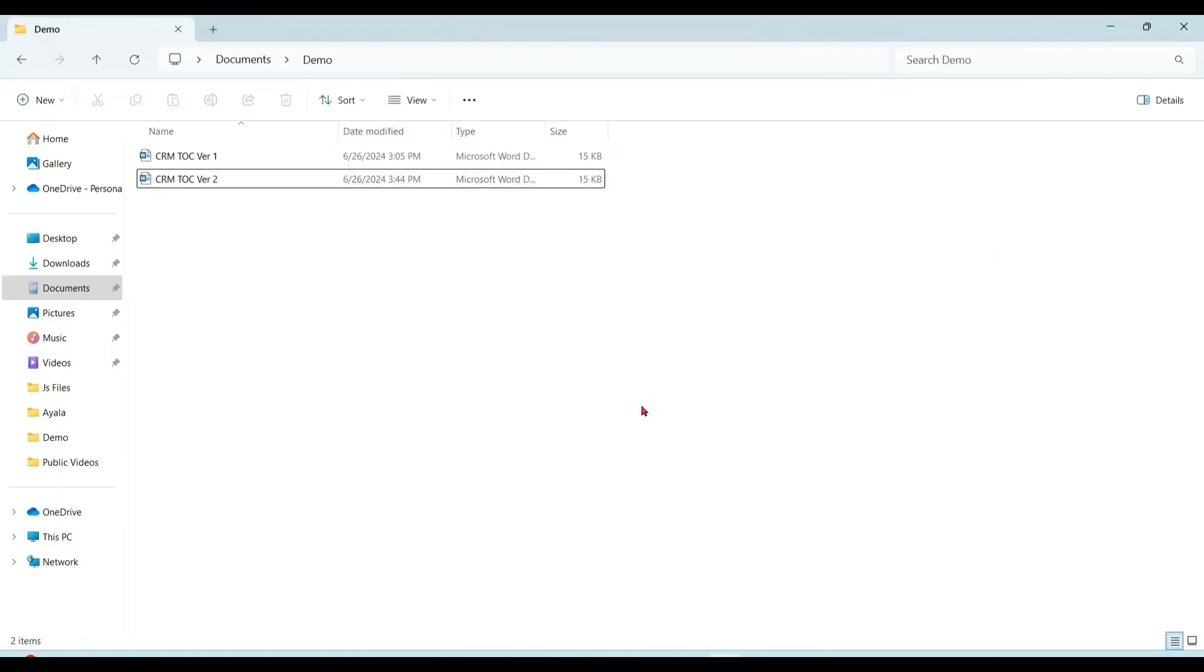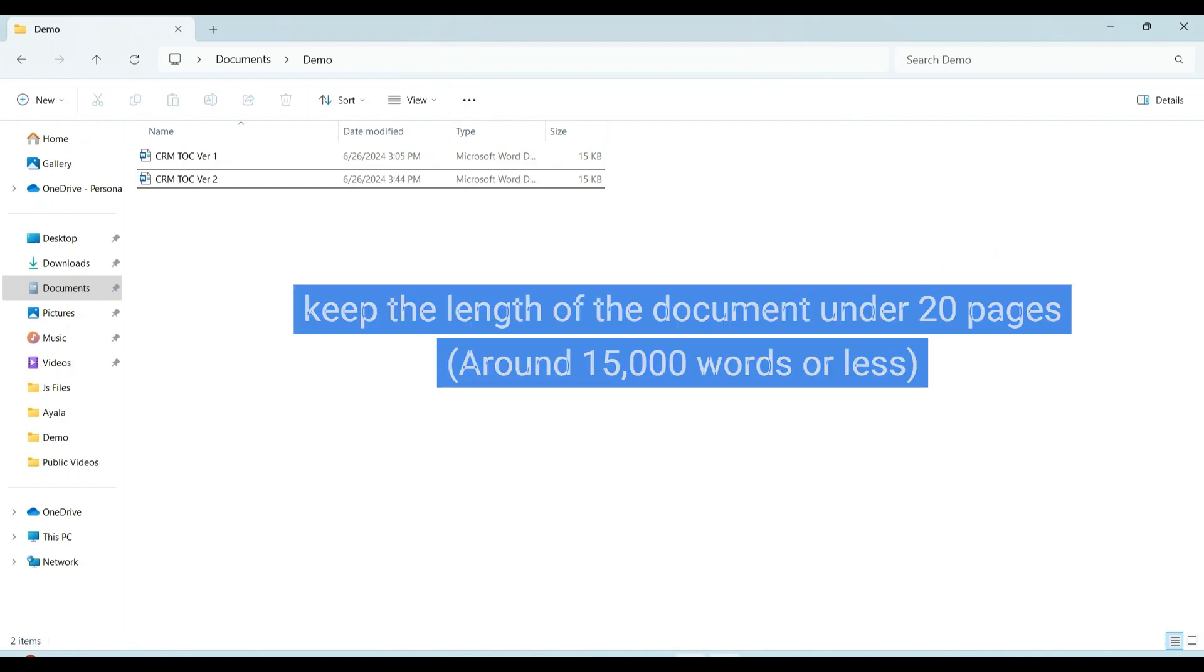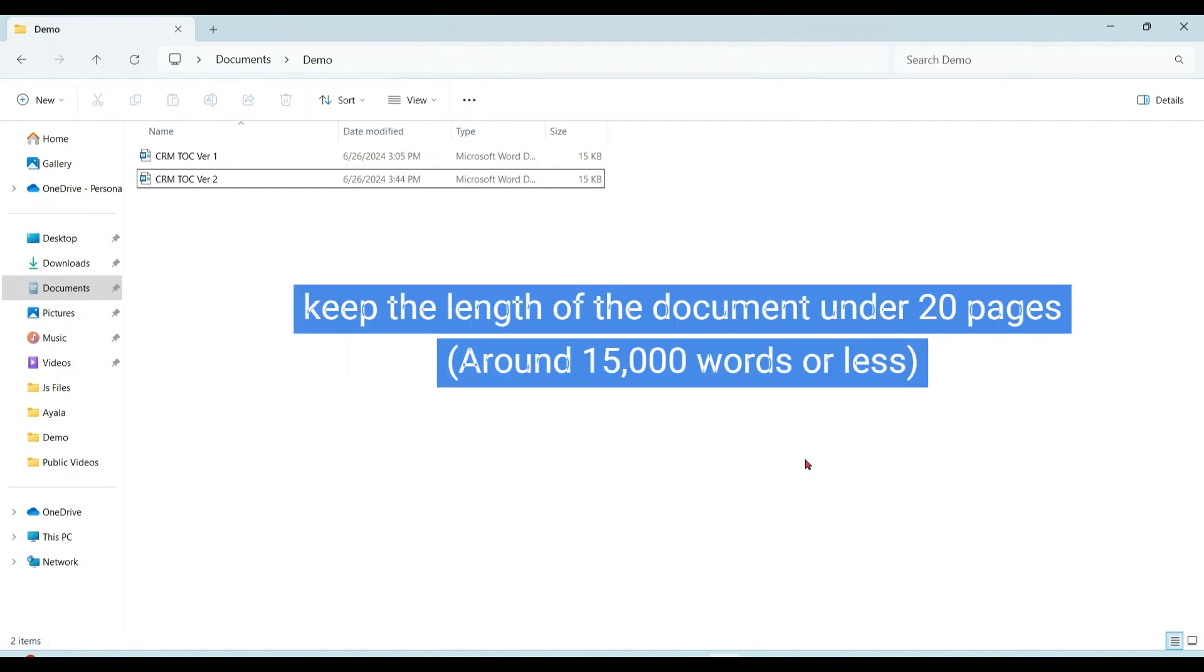Here we have uploaded both the files on OneDrive. Now let's compare these two files.